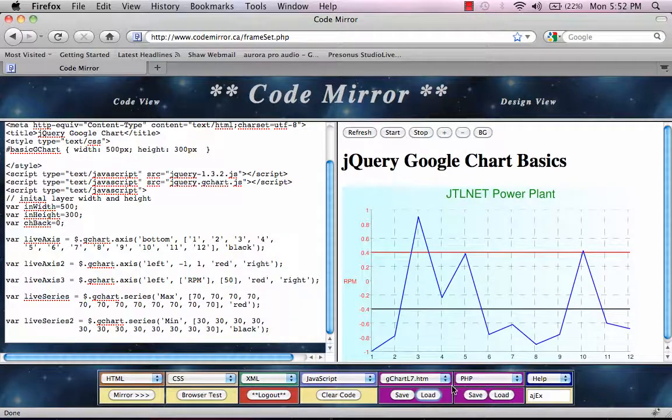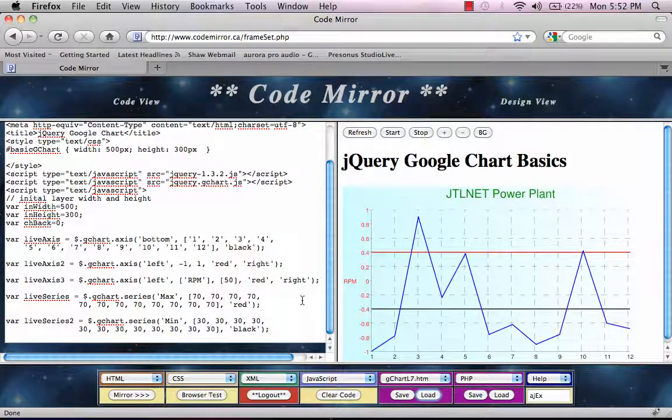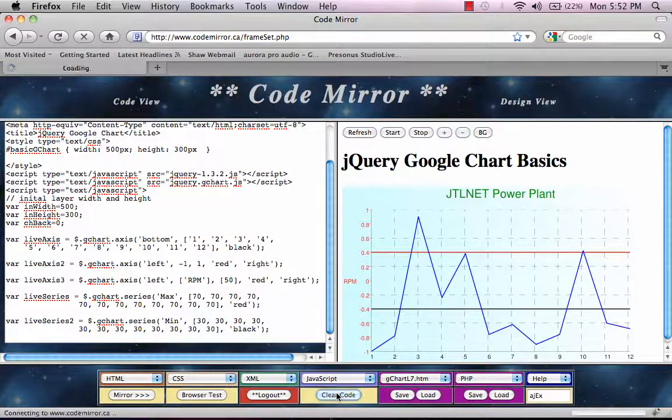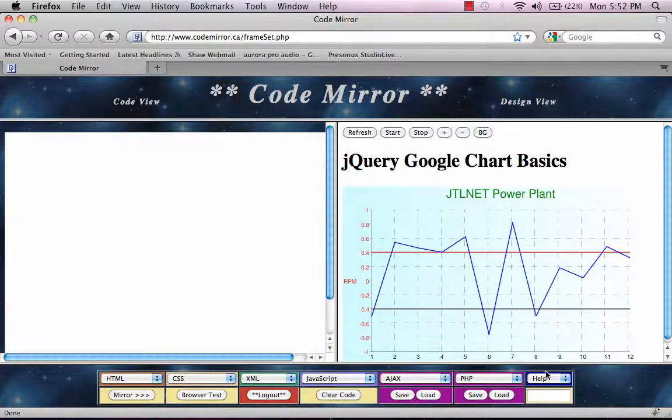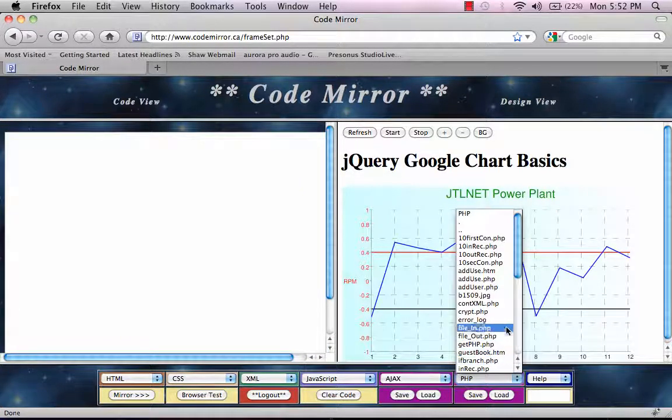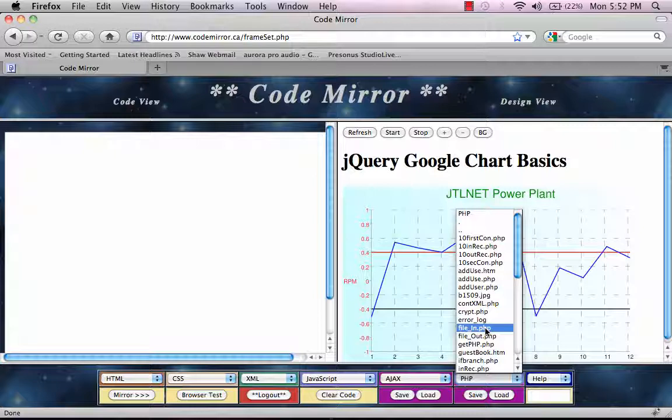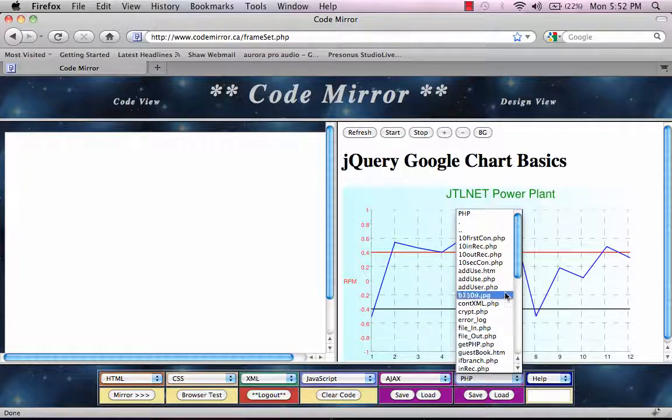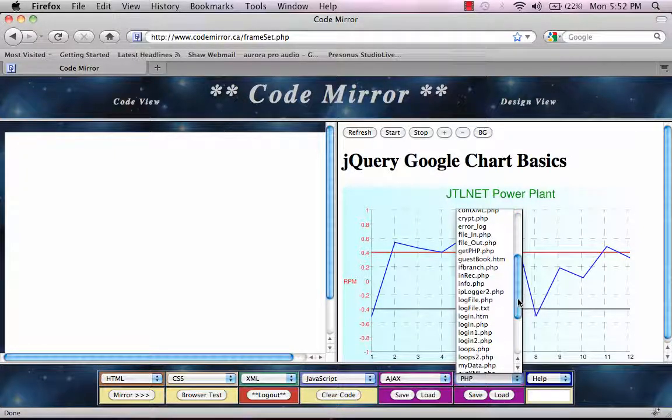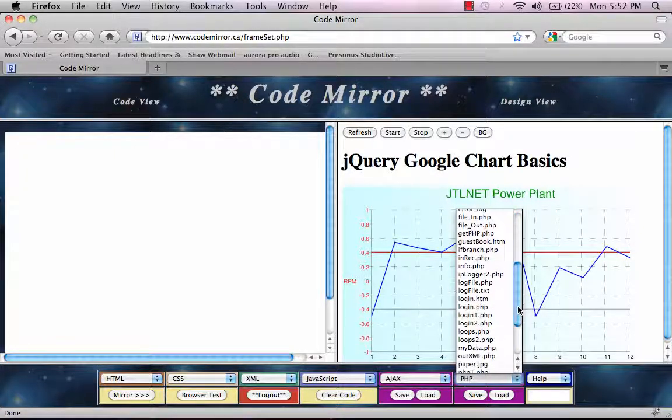On the PHP side, we can also do the same thing. I've got a lot of neat examples here that I can use to demonstrate things for students.